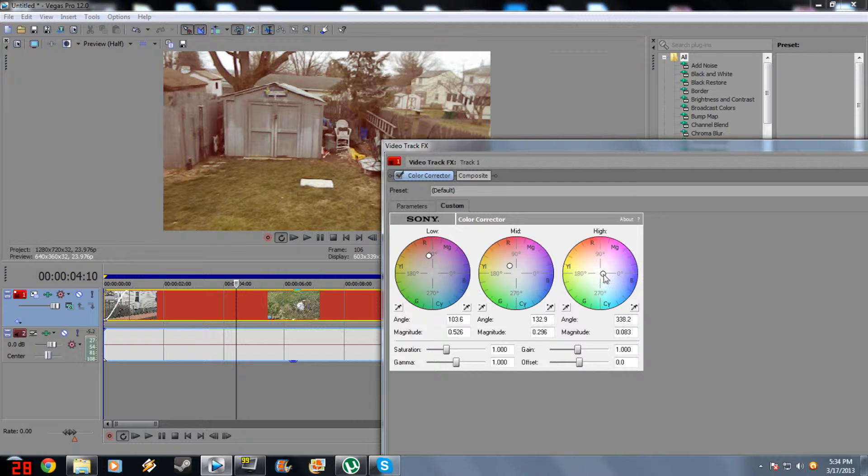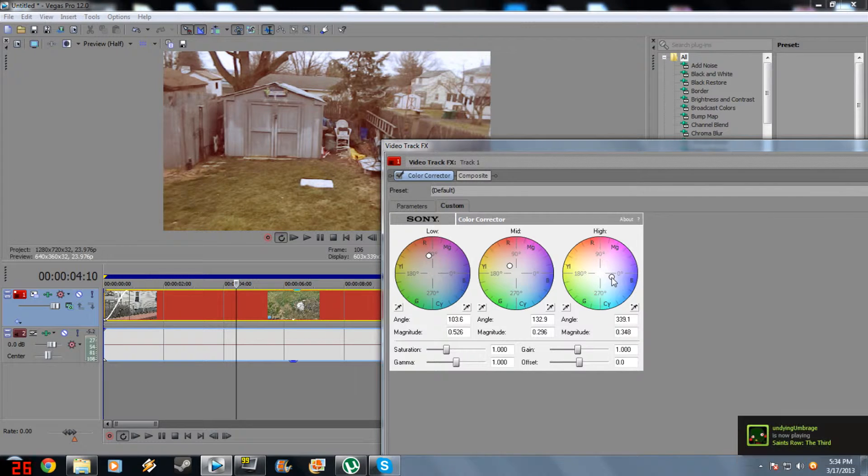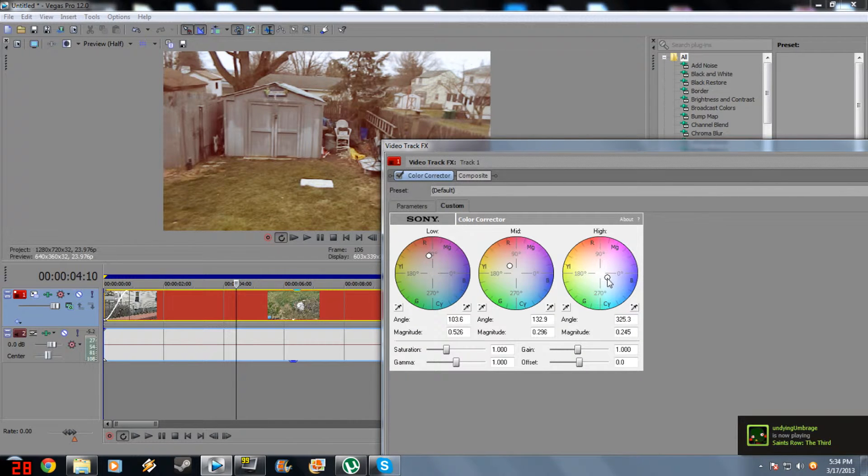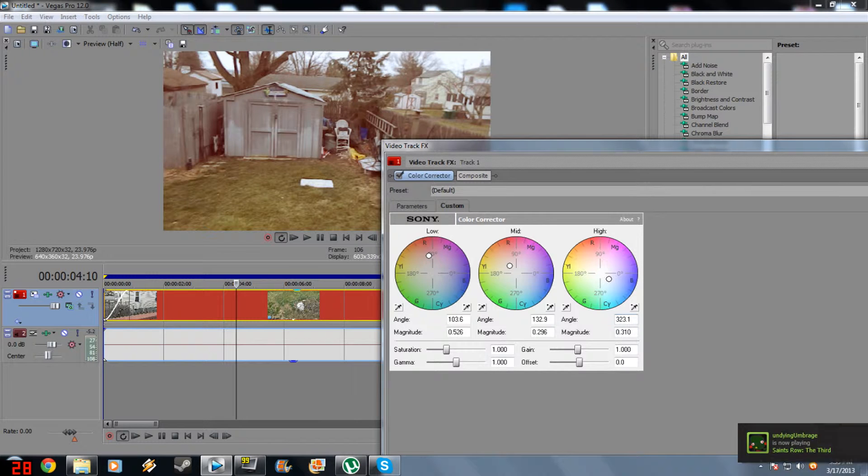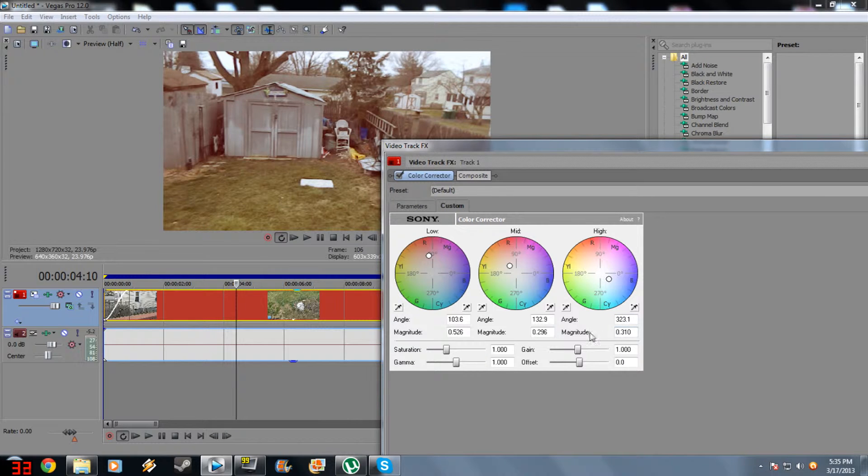And then High, you want to give a little bit of a blue cyan shade. And of course, if you want to use mine, 323.1 for angle and magnitude is 0.310.